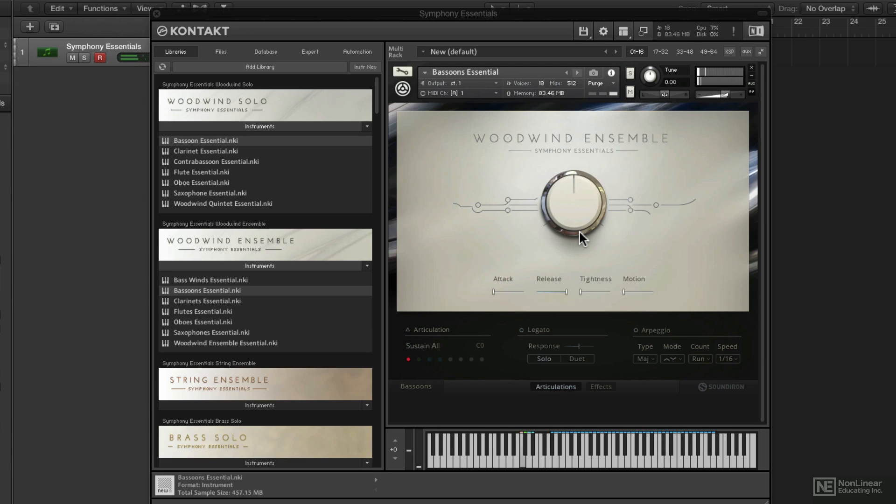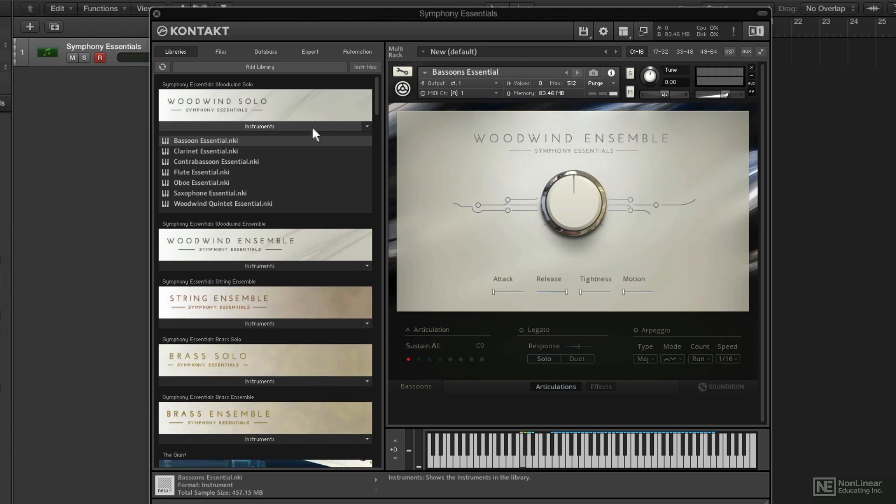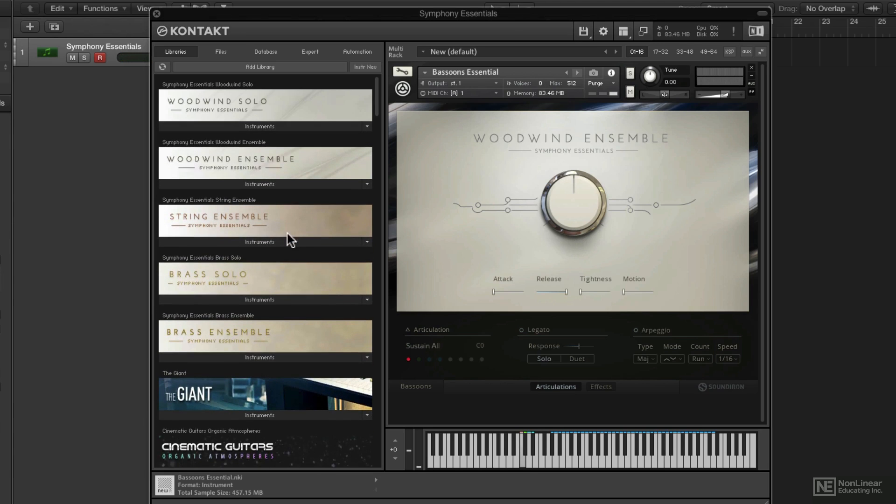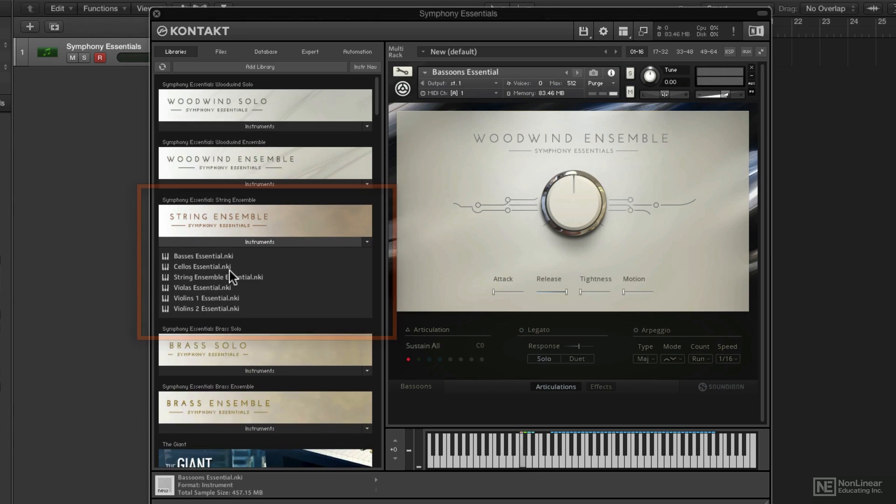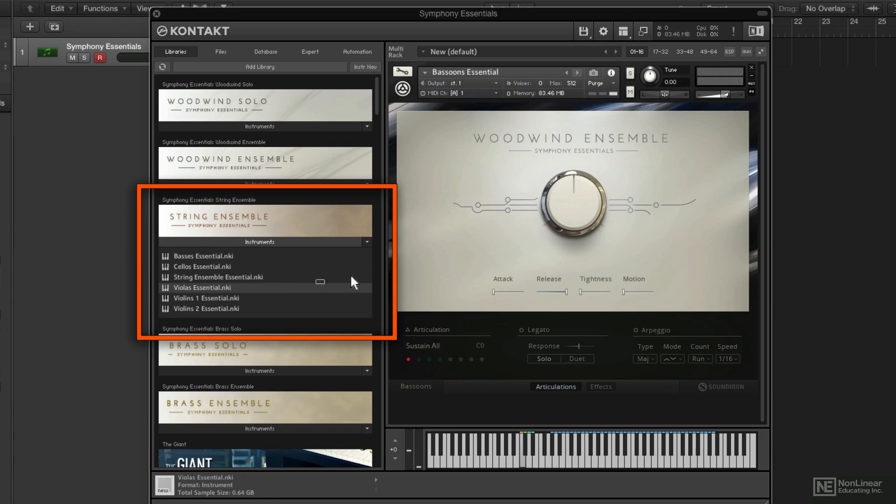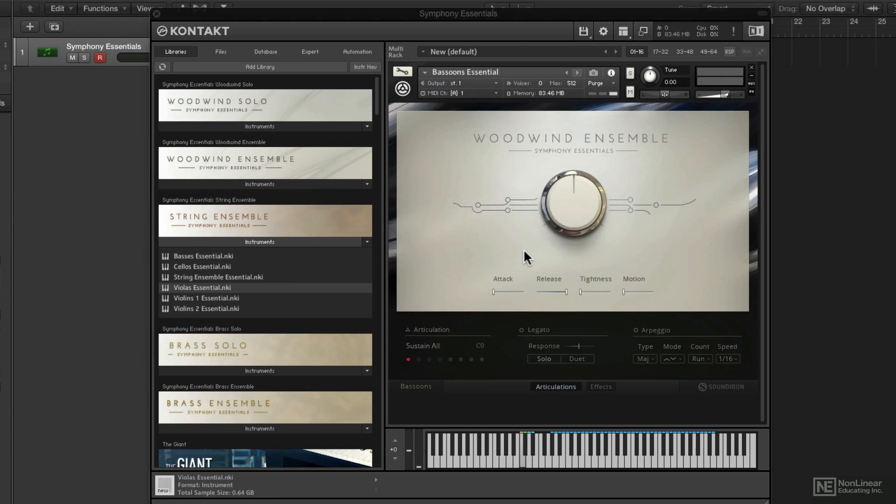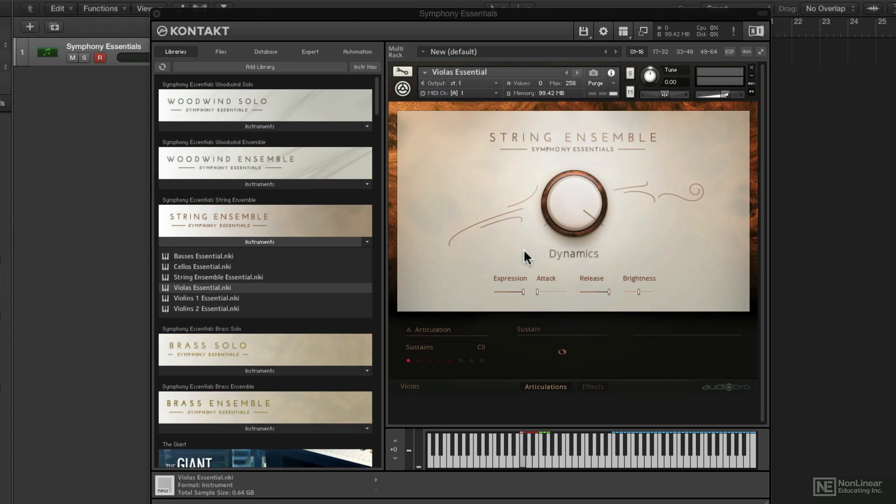As it should—really good for larger orchestral-type stuff. String Ensemble: you can grab a full string ensemble or the individual string groups. You'll notice that you don't have access to individually recorded strings.